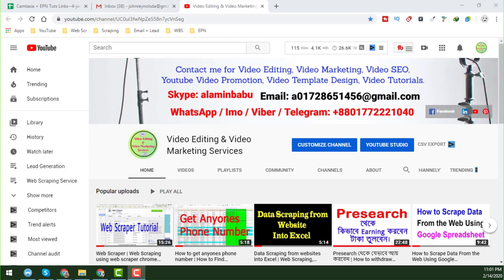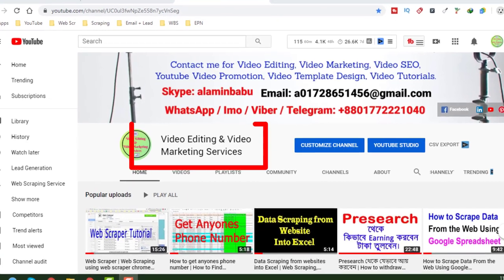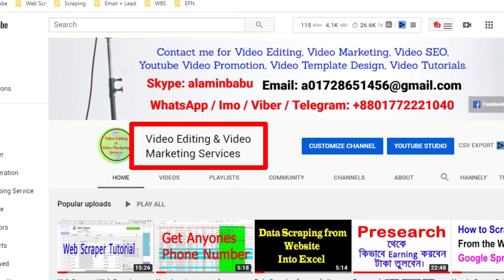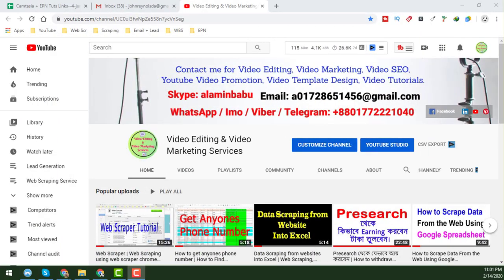Hello my dear friends, welcome to my YouTube channel — video editing and video marketing services. Today I am going to show you how to create typewriter effects on video with Camtasia software.